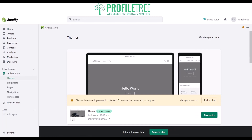That pretty much reaches the end of the video. It's very straightforward to use the Shopify website builder — it shouldn't take too much complication. Of course it can be a little bit of a struggle when you're starting off, but once you get the hang of it you'll progressively get better at creating your websites and setting up potentially another business.